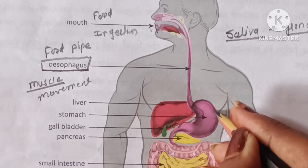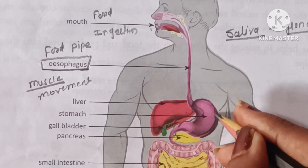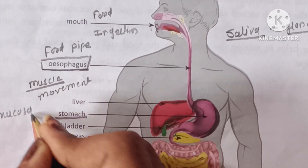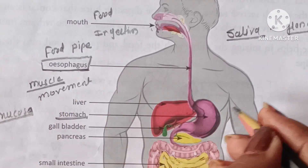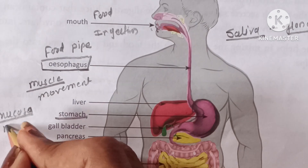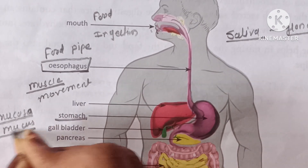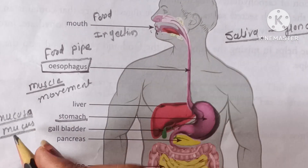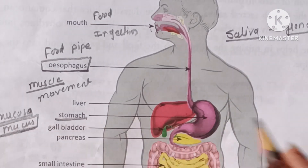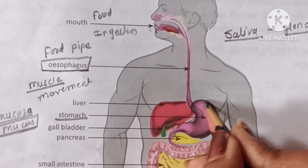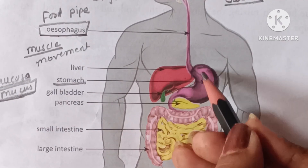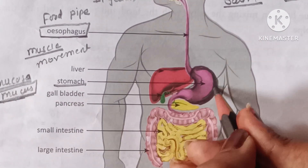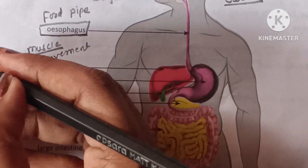After reaching the stomach — which is a bag-like structure — the outer layer of the stomach is made up of mucosa. This mucosa secretes mucus, and this mucus protects the outer layer of the stomach.